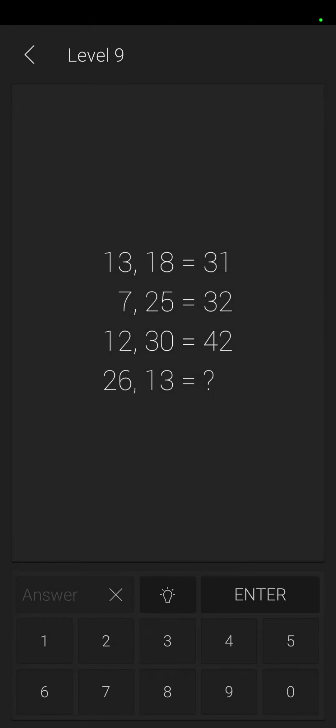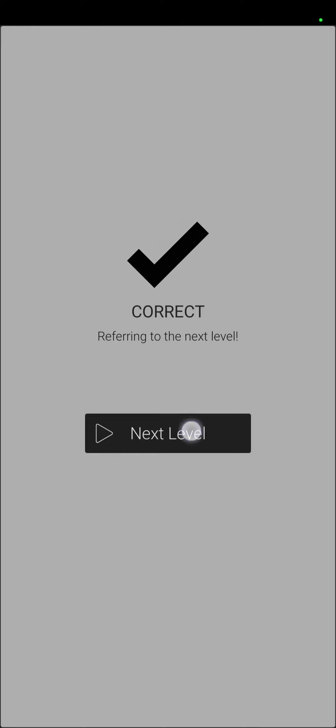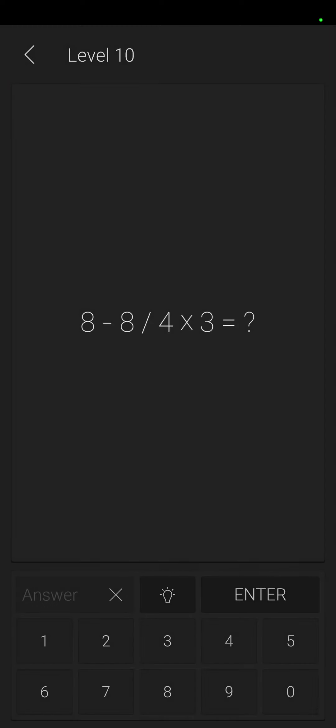Easy. Thirteen, eighteen, seven, twenty-five, twelve, thirty, twenty-six, thirteen. This addition, so it's thirty-nine. Oh gosh, that's not what I wanted to write in. Thirty-nine. Tell me I'm right. Thank you. Oh, I could do a little bit more than that. Okay.